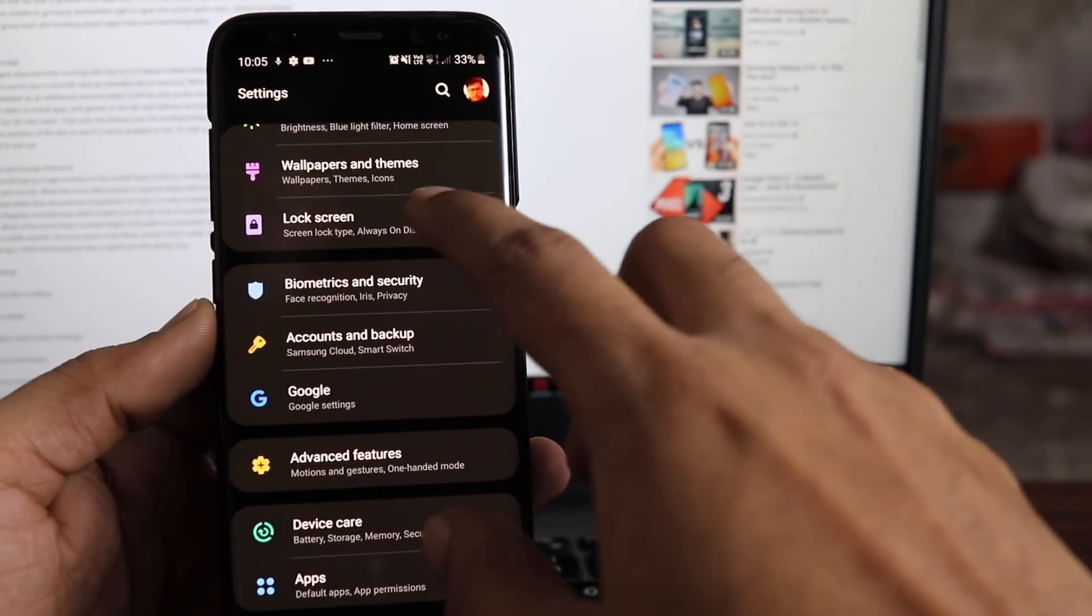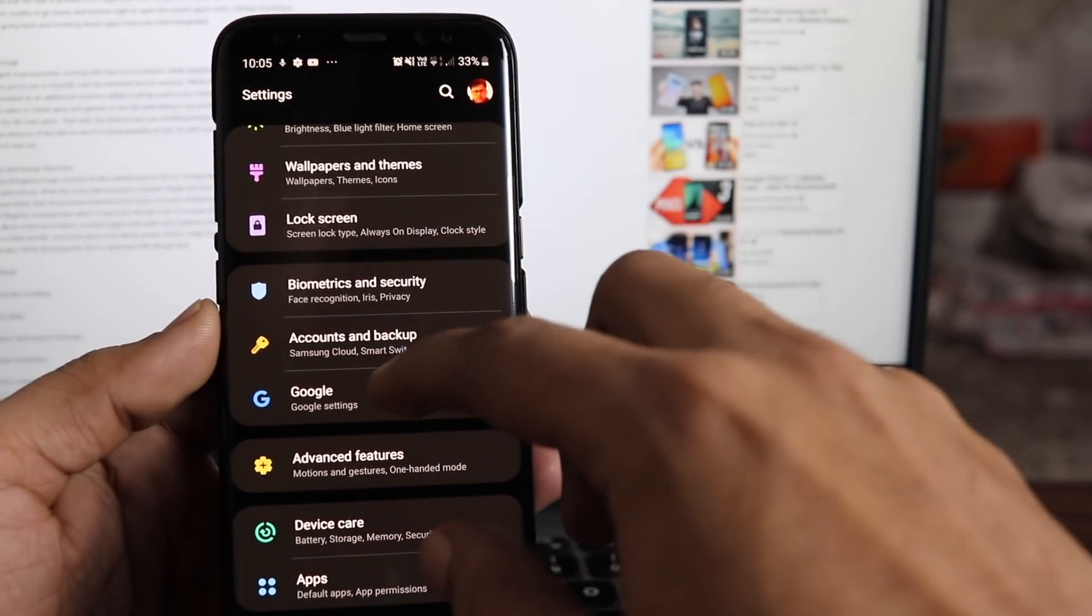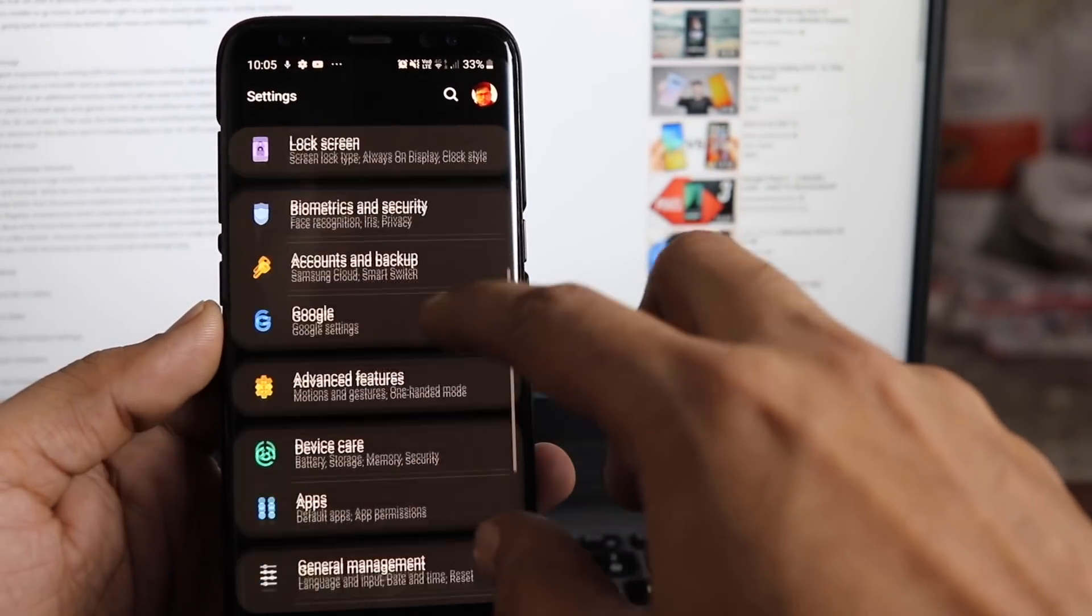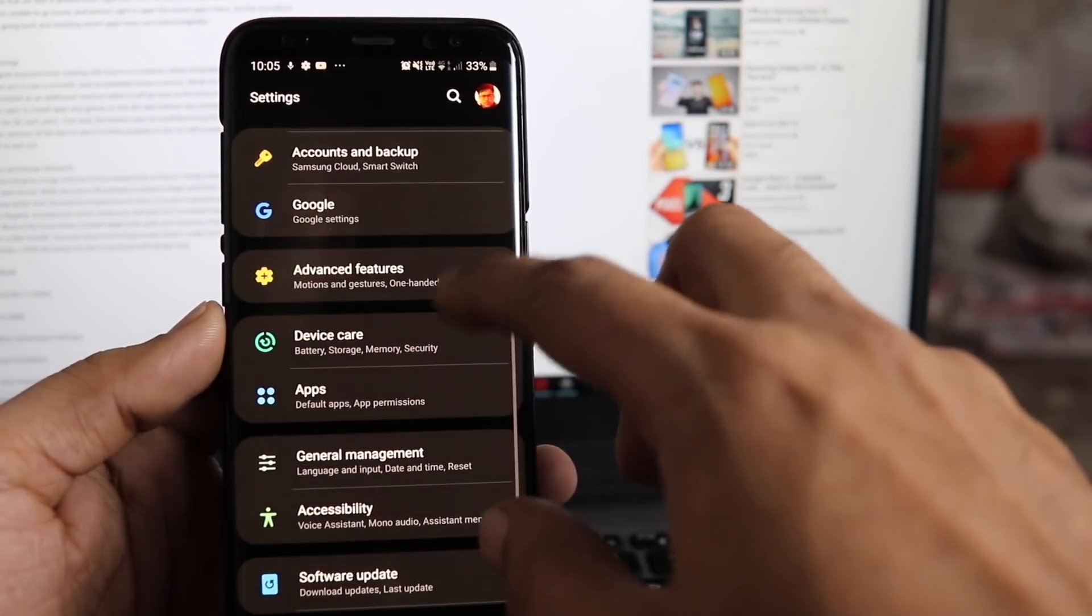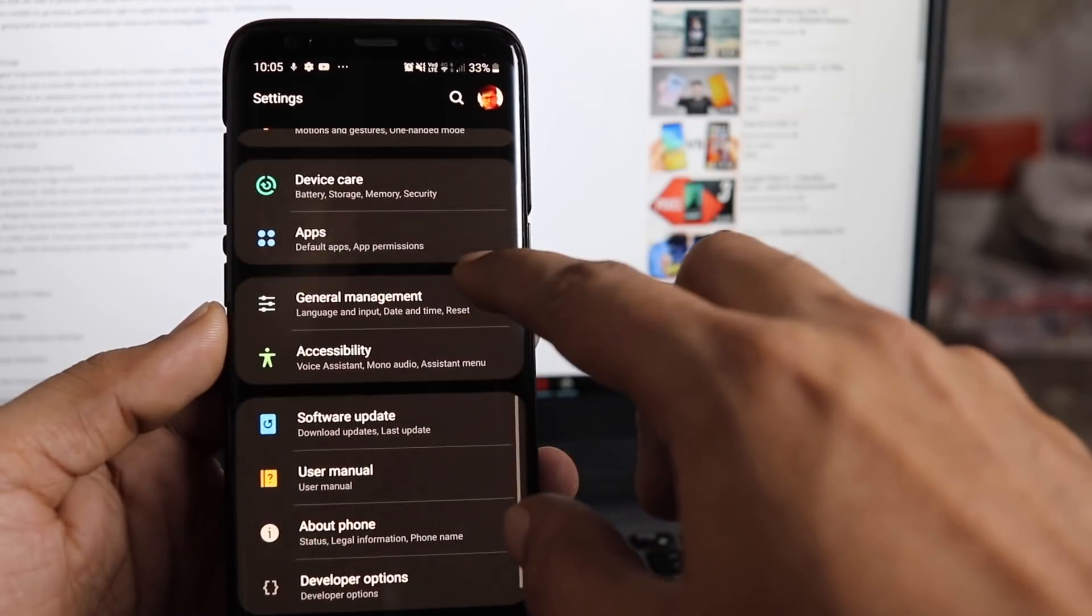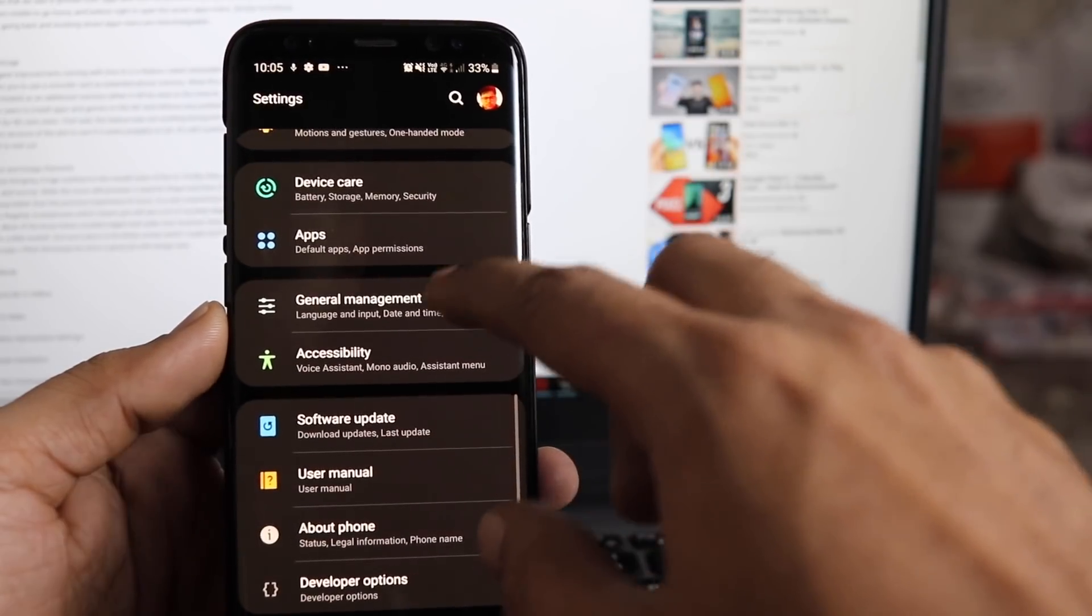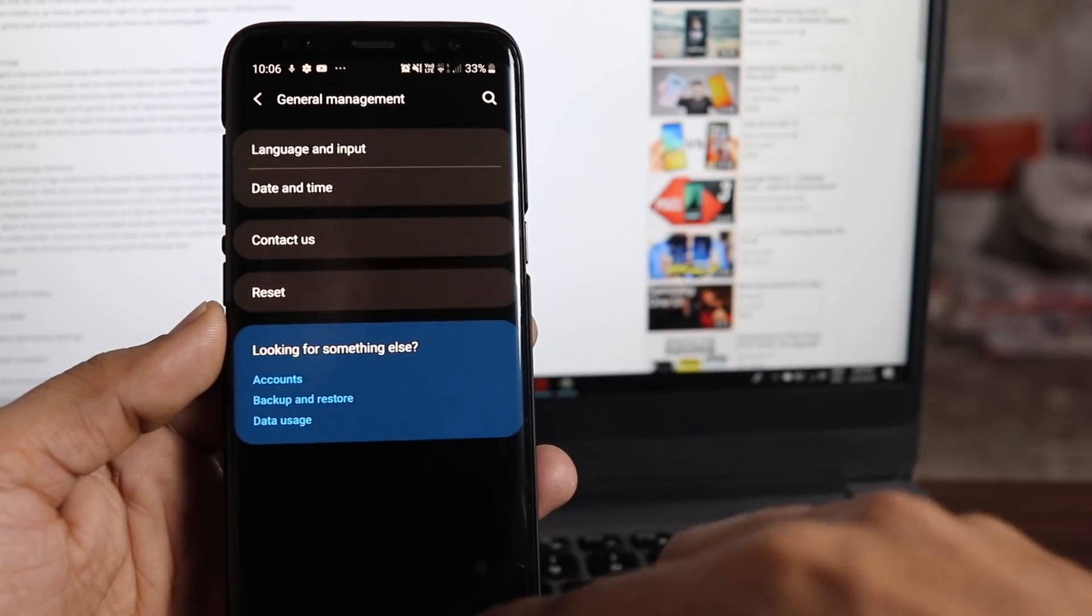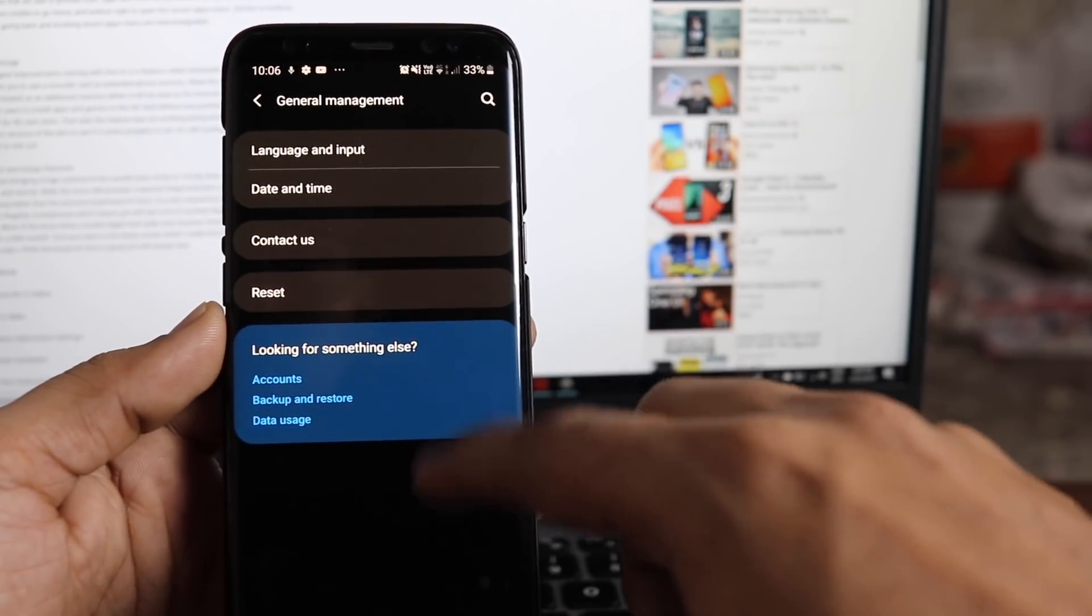Hey everyone, I'm back with S8 Plus Android Pie and One UI Update Guide. But this process will be completely different than the previous one.